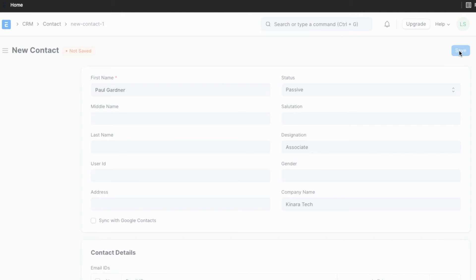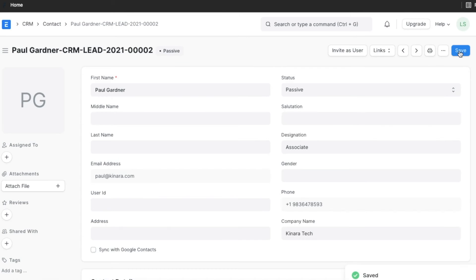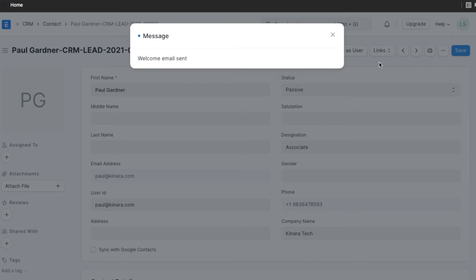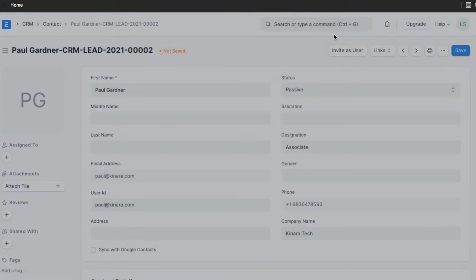Some contacts may need to see some data on your website. To allow them to do this, you can invite them as a user. When you open a contact, you will see an invite as user button next to the save button. Once you click on it, a welcome email will be sent to that contact.